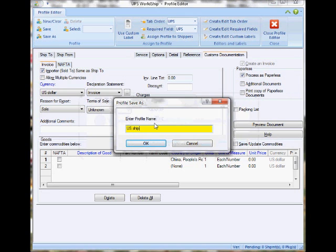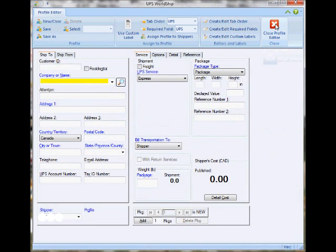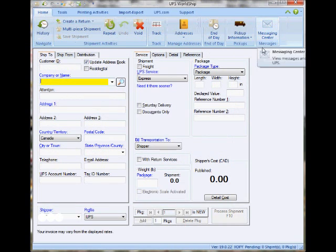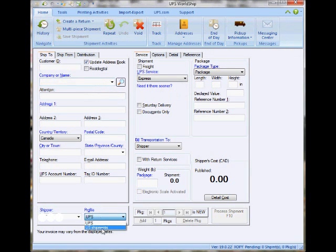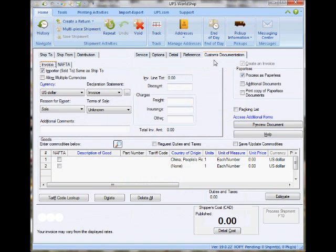I just have to put a name to the profile, save it, and then close the Profile Editor. As you can see, I can now toggle from the defaulted UPS profile to the one I just created, and it will display all the defaulted values that I put in it.